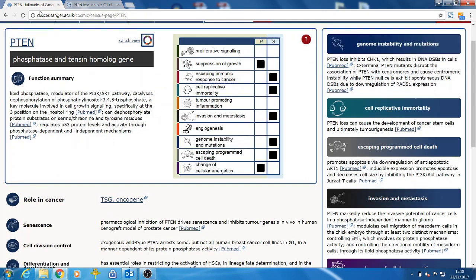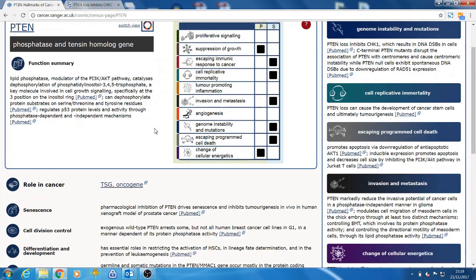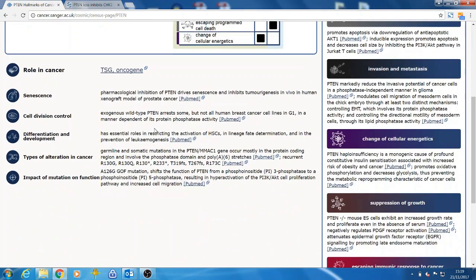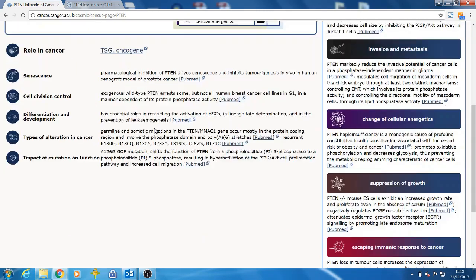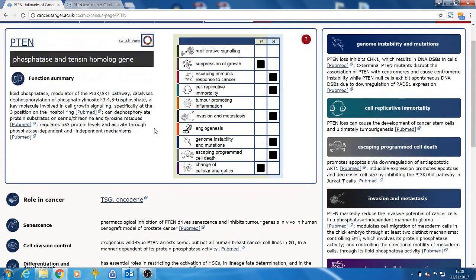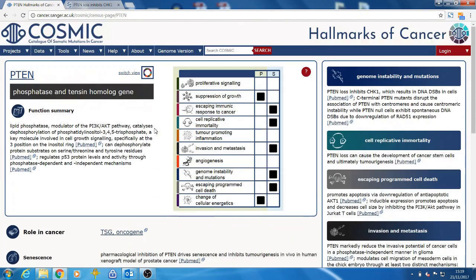A total of 20 categories are considered when describing each cancer gene. Only the categories that are relevant to the individual gene are displayed. Currently there are 226 genes with hallmark features and this will be further updated in each release cycle.